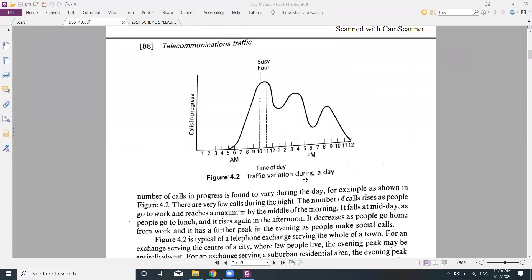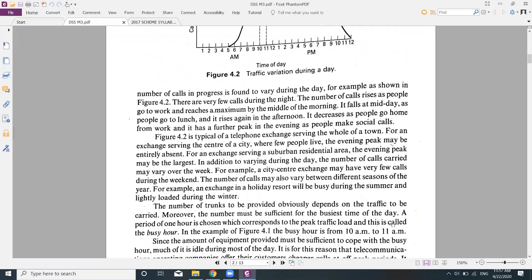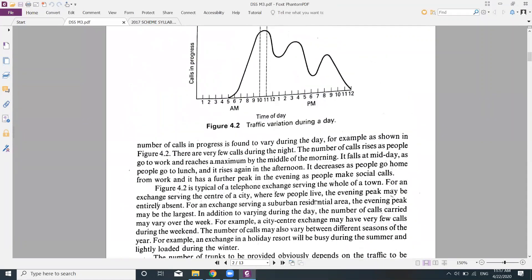The number of calls rises as people go to work and reaches maximum by the middle of the morning. It falls at midday as people go to lunch, rises again in the afternoon, decreases as people go home from work, and has a further peak in the evening as people make social calls.